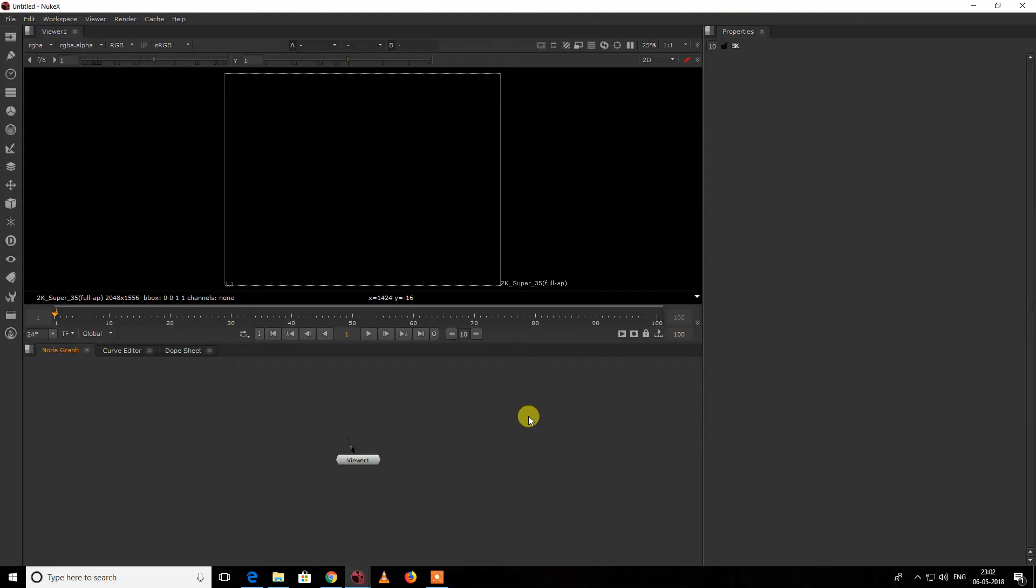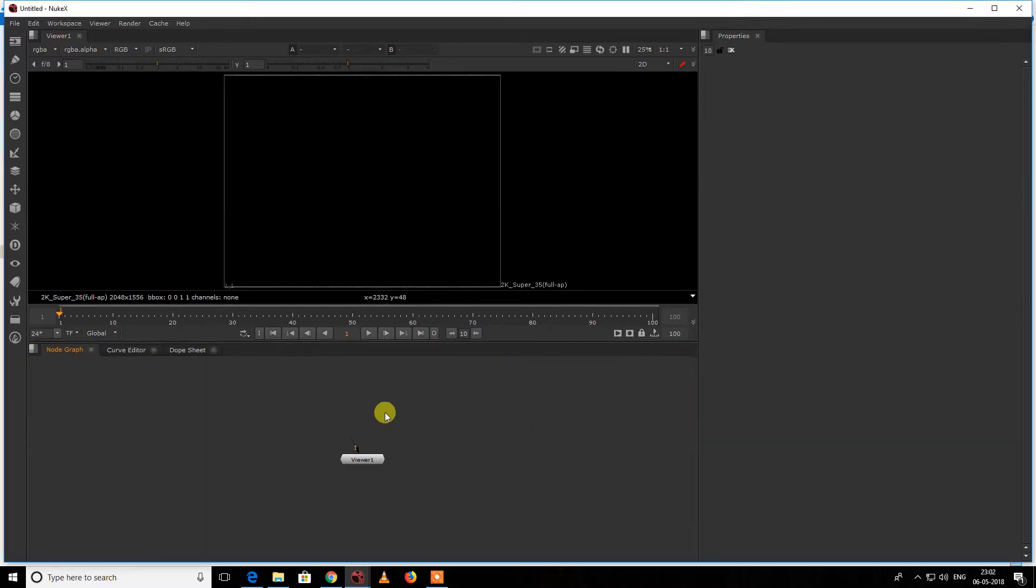Hello, hi guys, welcome to my channel Visual VFX. Today I'm going to tell you how to install gizmos. If you have downloaded any gizmo and don't know how to get access to it in Nuke, I'm going to show you how to do it.